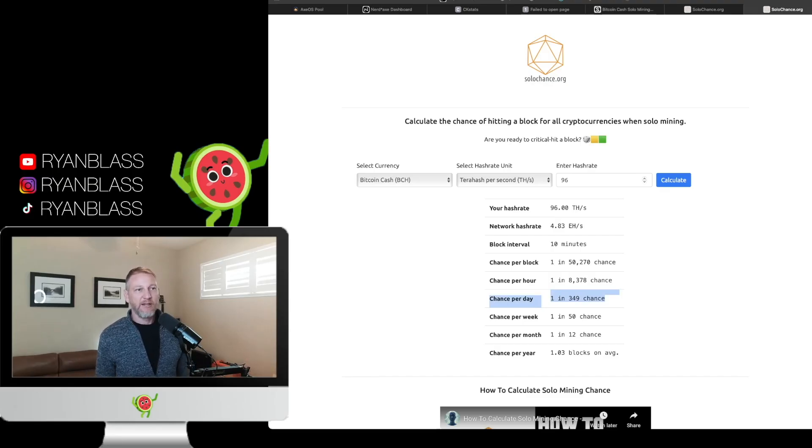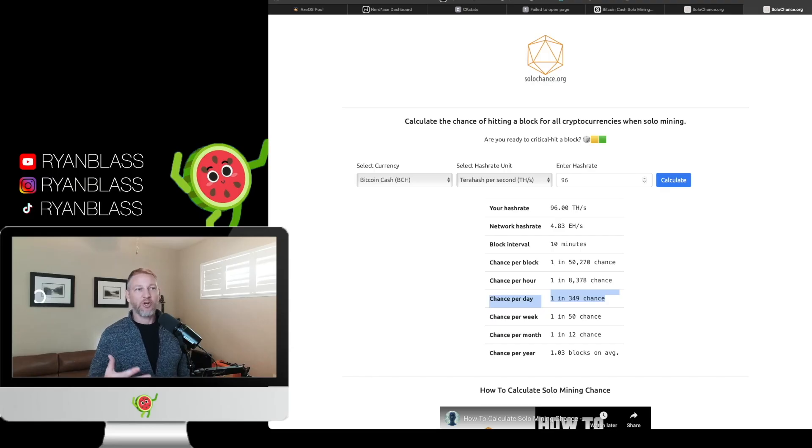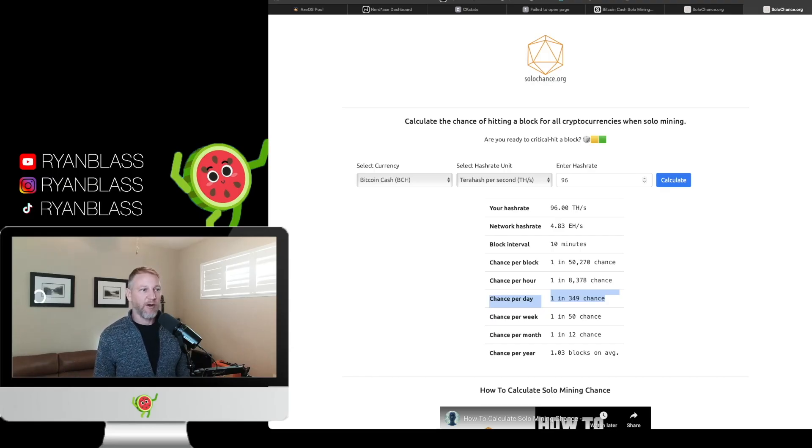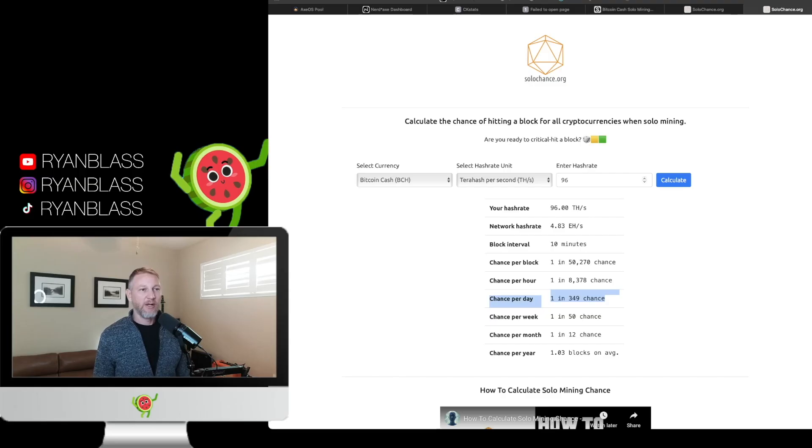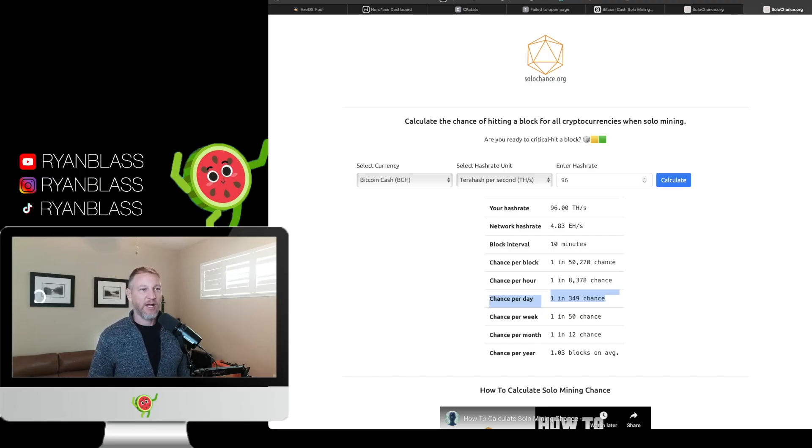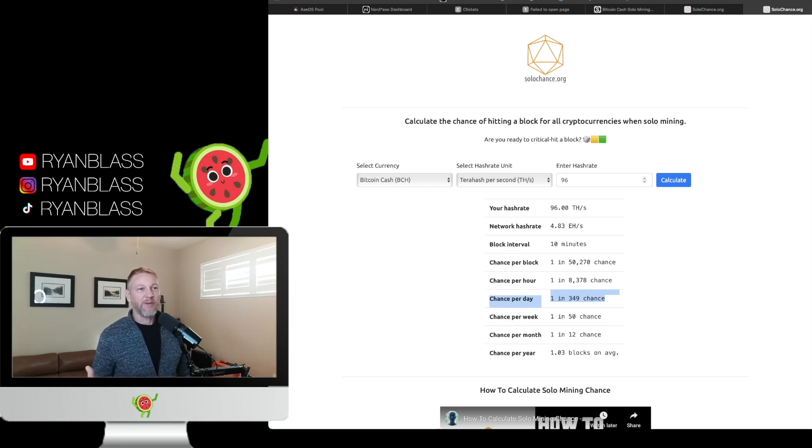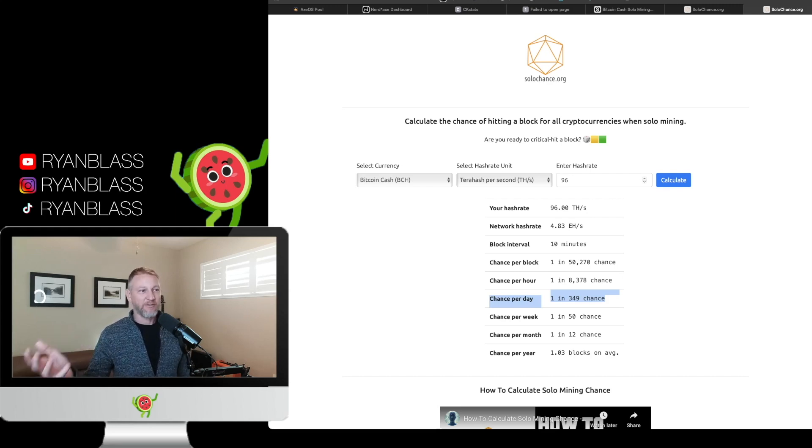Now with the bigger one, the Avalon Q, we are mining for Bitcoin Cash. Now with Bitcoin Cash you have much better odds but you have a lower payout. So right now, same block reward, 3.125 Bitcoin Cash instead of Bitcoin, but instead of $385,000 you're going to get somewhere in the neighborhood of $1,800 depending on what it's trading at today. Now with the Avalon Q all by itself we have a 1 in 349 chance of solving a block today and getting that reward. So 1 in 350, that's almost $2,000. That would pay for pretty much all the devices that I've purchased so far, which would be great.